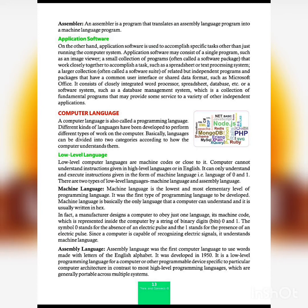Assembly language was the first computer language to use words made with the letters of the English alphabet, unlike machine language which only uses 0s and 1s. It was developed in 1950. It is a low-level computer programming language specific to a particular computer architecture, in contrast to most high-level programming languages which are generally portable across multiple systems. Assembly language is not portable.